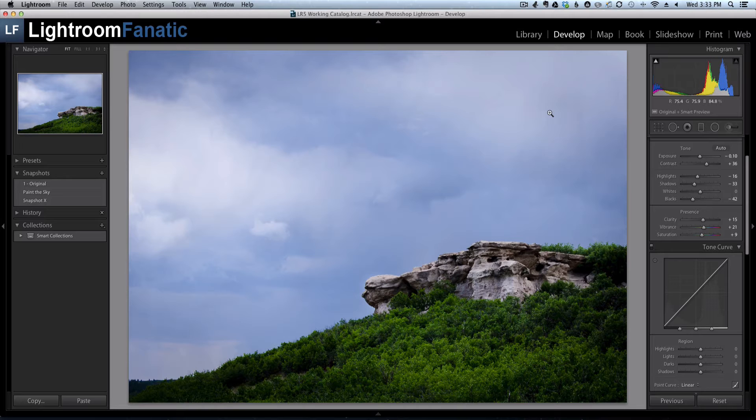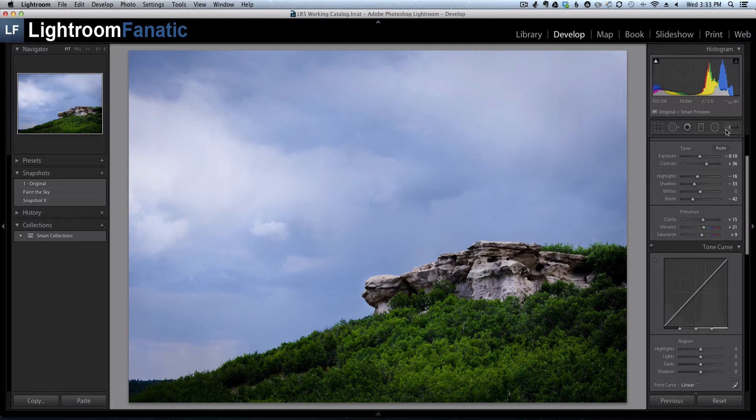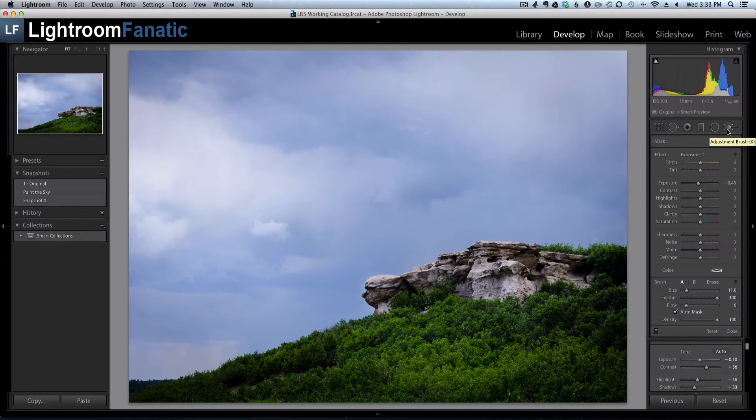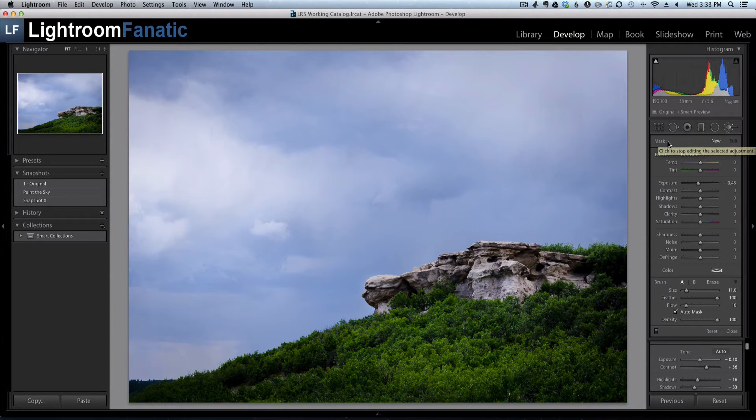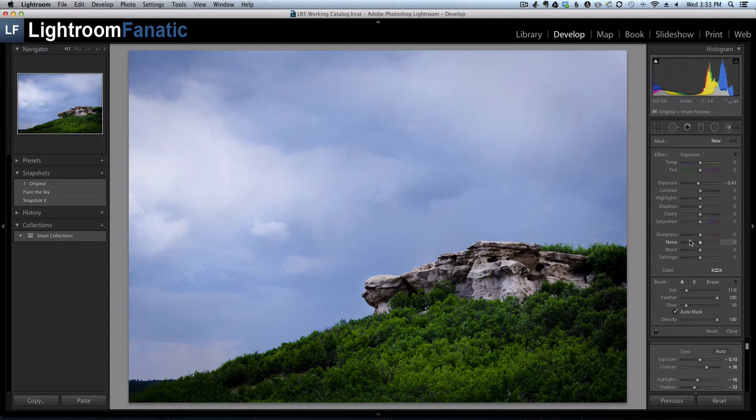Now normally to see the adjustments that you've already made to an image, you simply turn on the adjustment brush tool, which you can do by either hitting the letter K on your keyboard or by selecting the adjustment brush tool. Now you can see I've got it selected because I've got all of the options here, but I'm not seeing any pins on this image even though I know I've made adjustments to this image in the past.